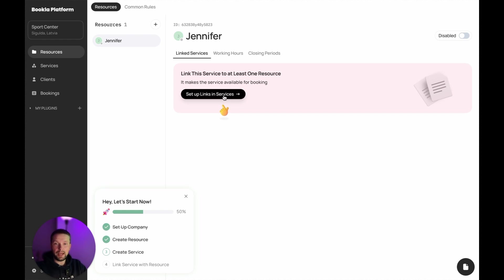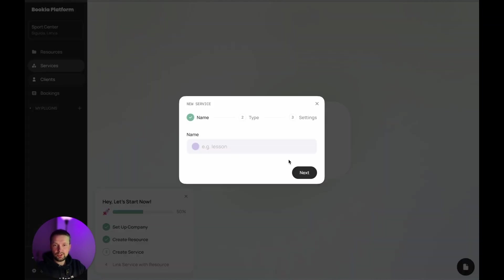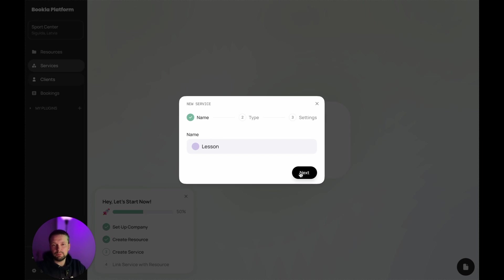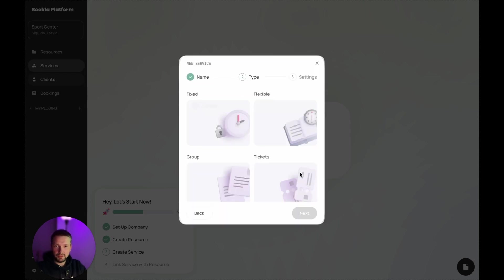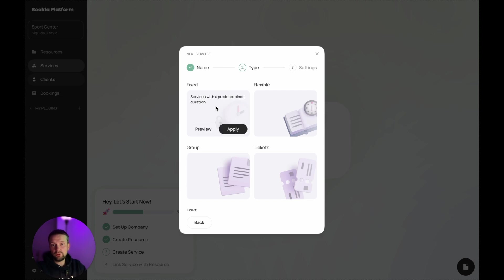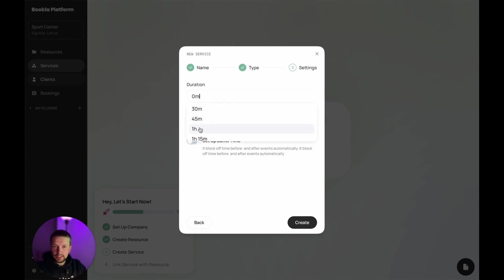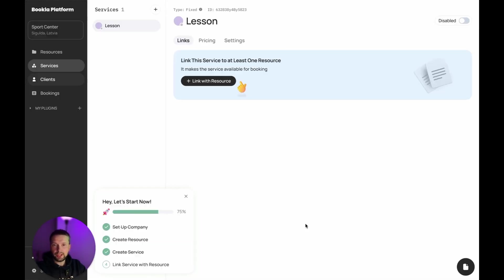Now let's link it with the service. We don't have any service yet, but let's create a new one. Just click new service. Let it be a lesson, like a private lesson. We need to select the type of the service. Let's do it as a fixed, because we know the duration of the service. The duration, let it be one hour and create. The lesson is created.